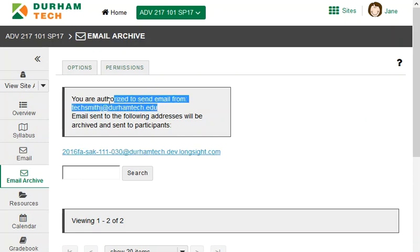Note that only the instructor can send email to the course email archive or to the course mailing list.